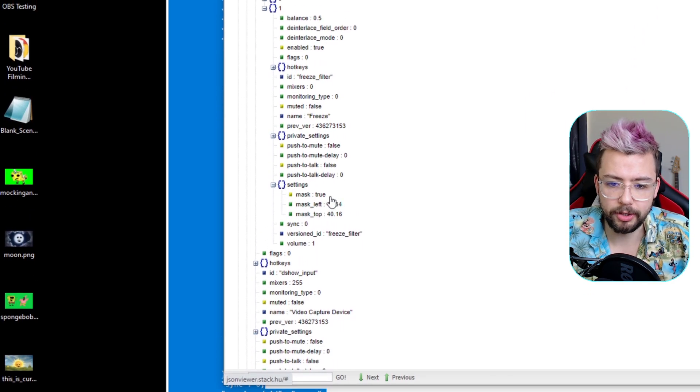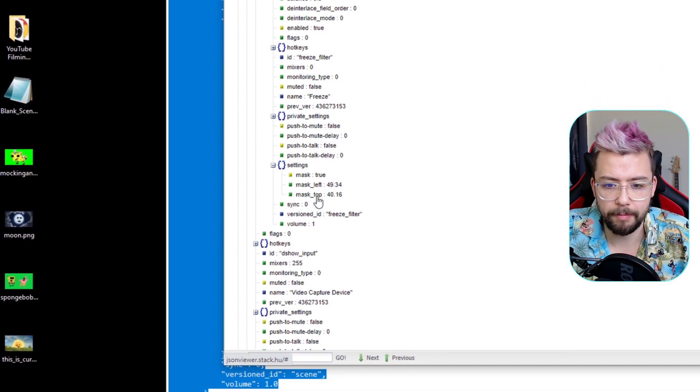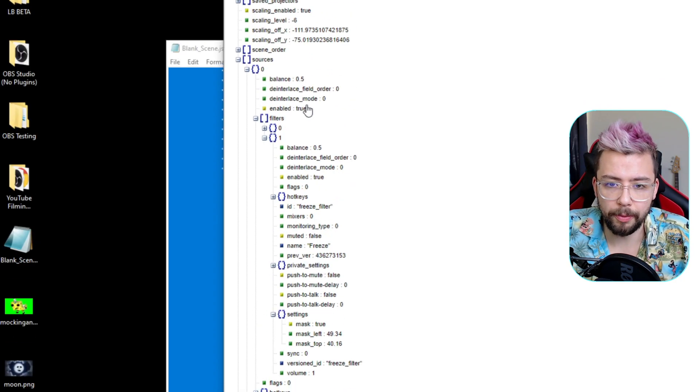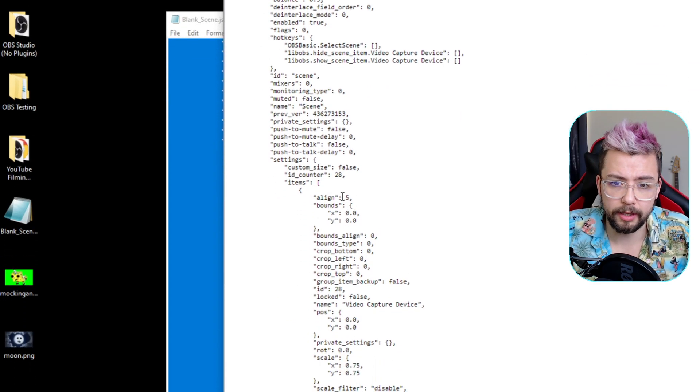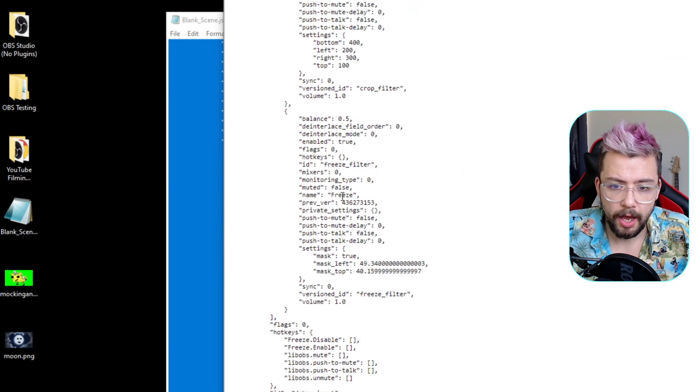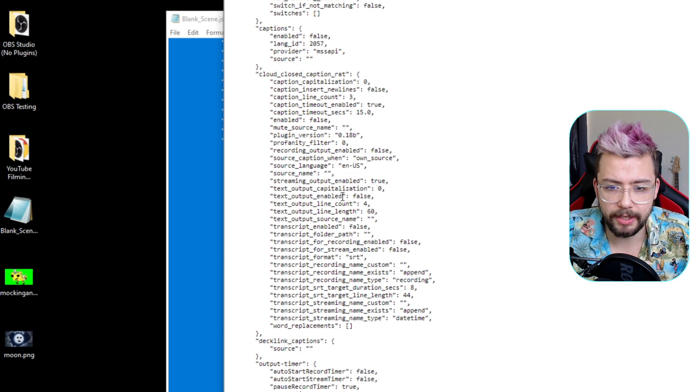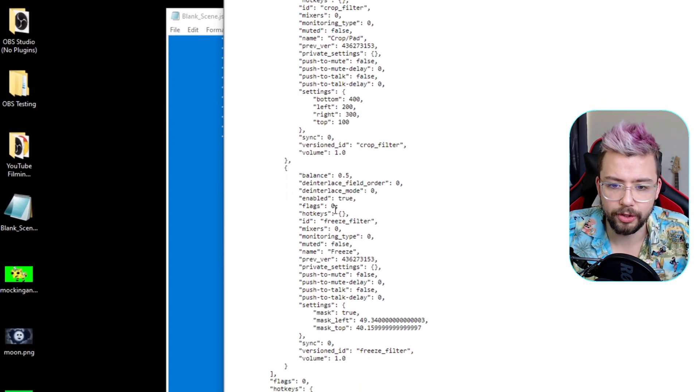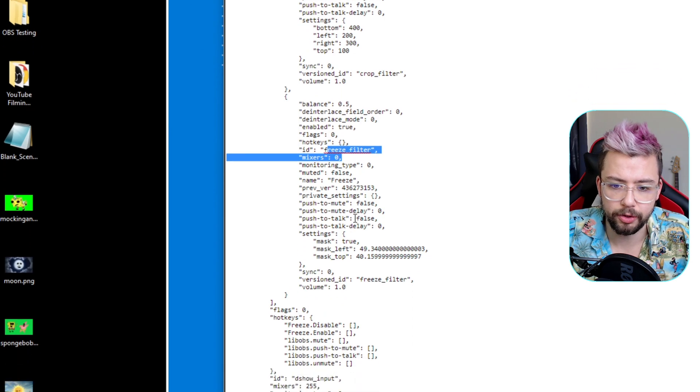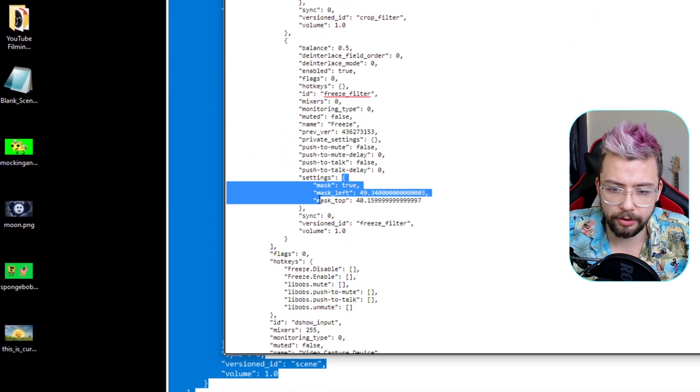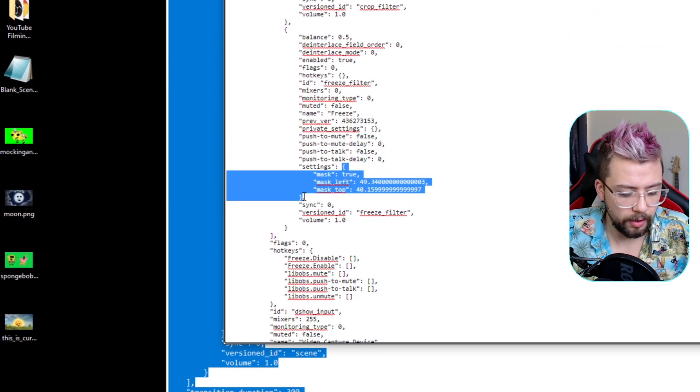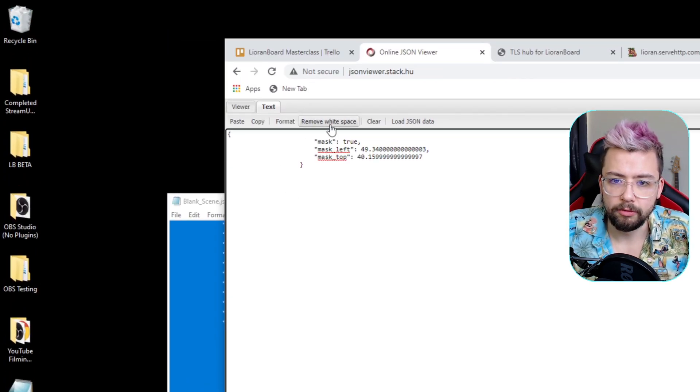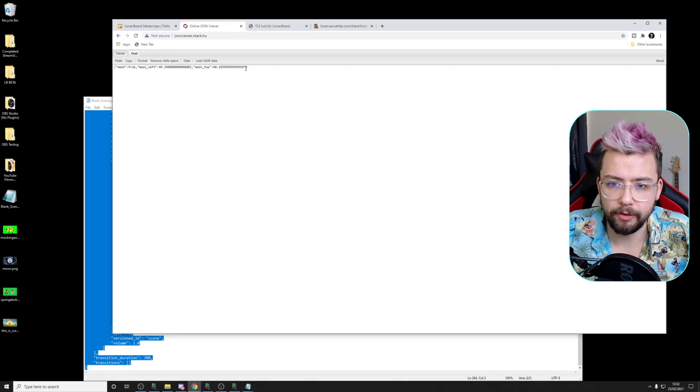And we can go to settings just here. And we'll see we've got the mask, true. We've got mask left, mask top as well. So we can get that information. We're going to jump into the text file as well, which is really nice. And find where that is in there if we really want to. So we've got the crop and pad just here. A bit further down, we've got freeze filter just there. So I can copy this little settings section.